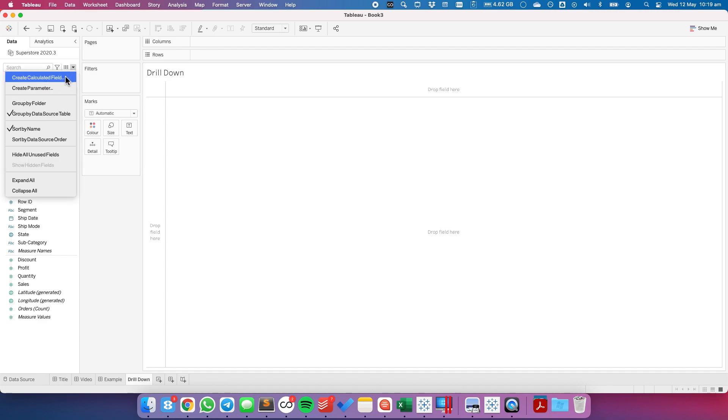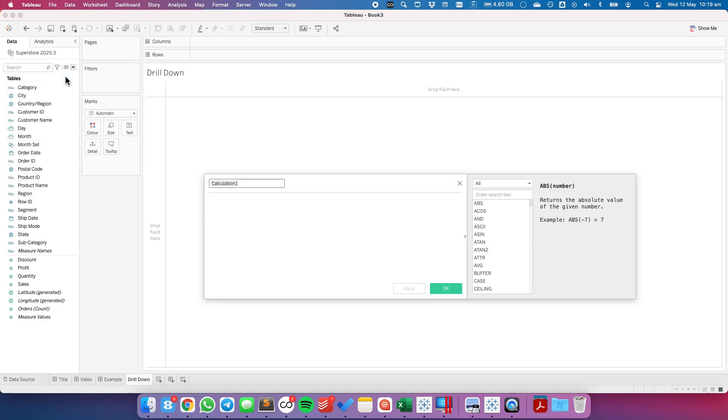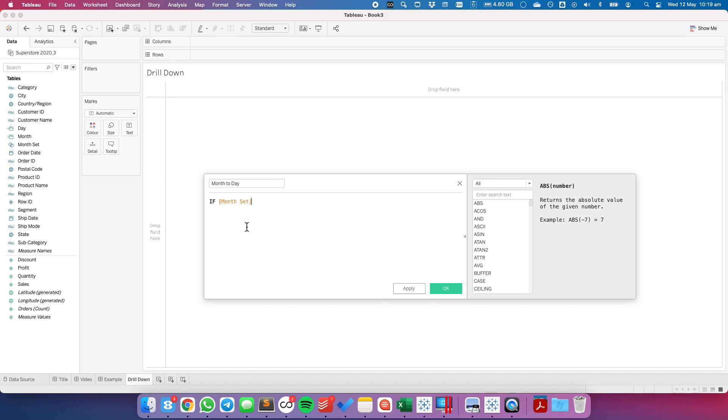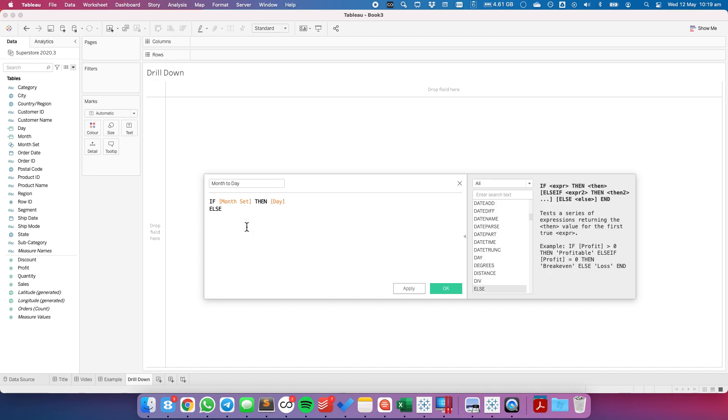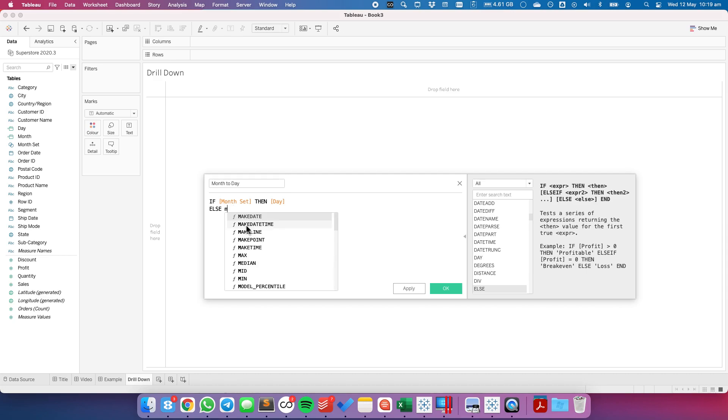Let's now create another calculated field. I'm going to call this my month today. This is simply going to be if the month set, so if something is in my month set then I want to return the day custom date. Otherwise I want to return the month custom date.